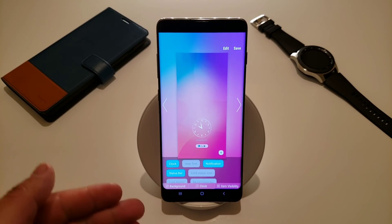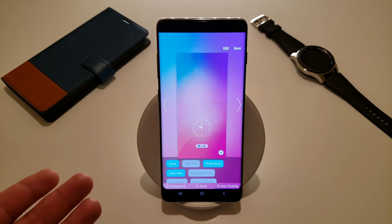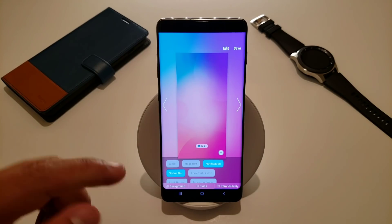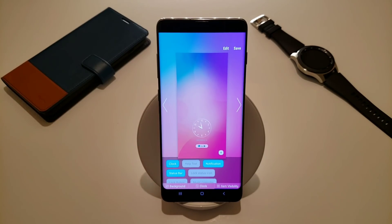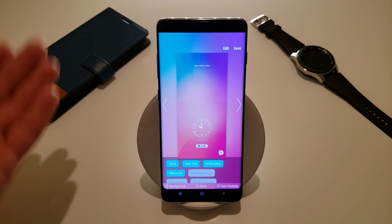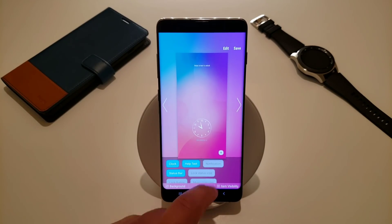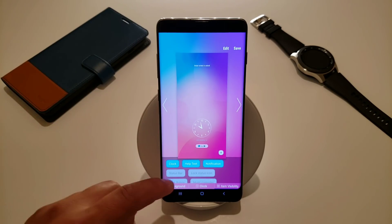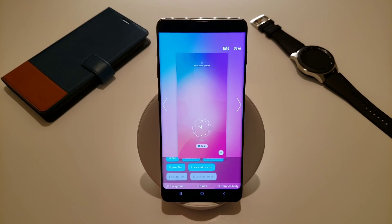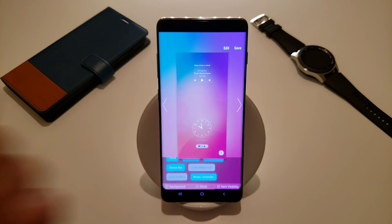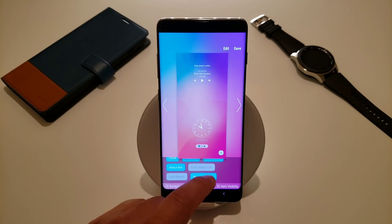Now let's check out item visibility. This allows you to pick and choose what notifications you want to show up, whether you want to hide your clock or hide some text. The clock is currently showing — if I click this, it disappears, so you can have it showing or hidden. We want our clock to show. You can also toggle the help text like 'swipe screen to unlock' — most people don't like that so you can take it off. You can toggle notifications, the status bar, the lock status icon, the lock button, and the music controller.